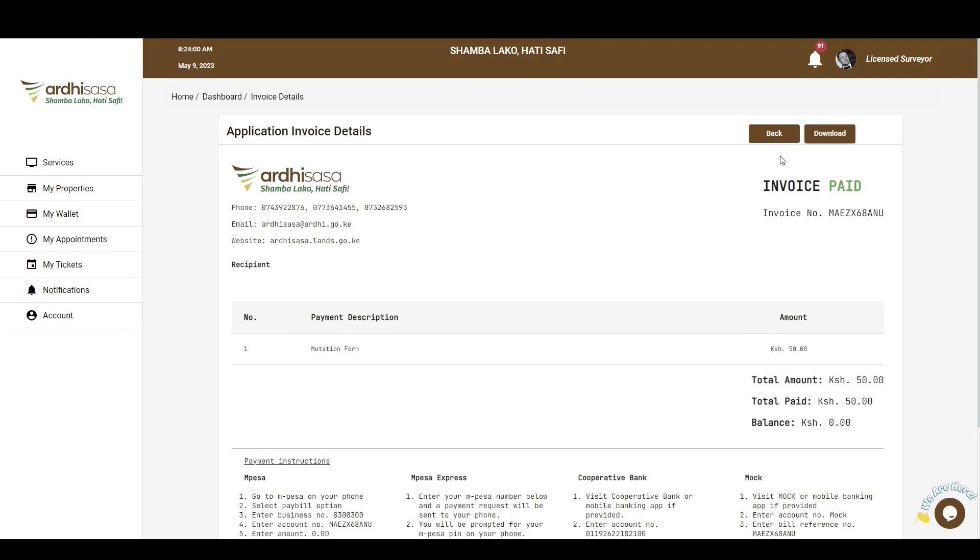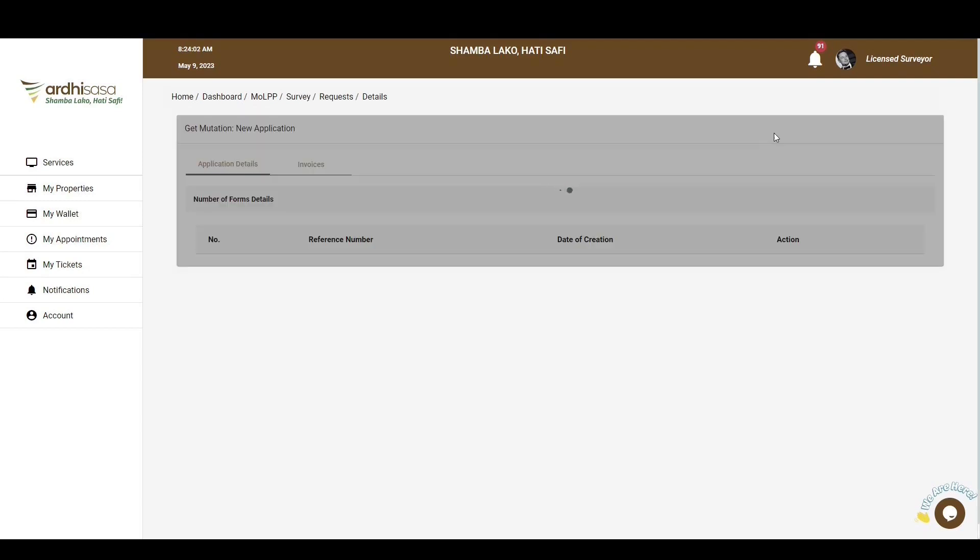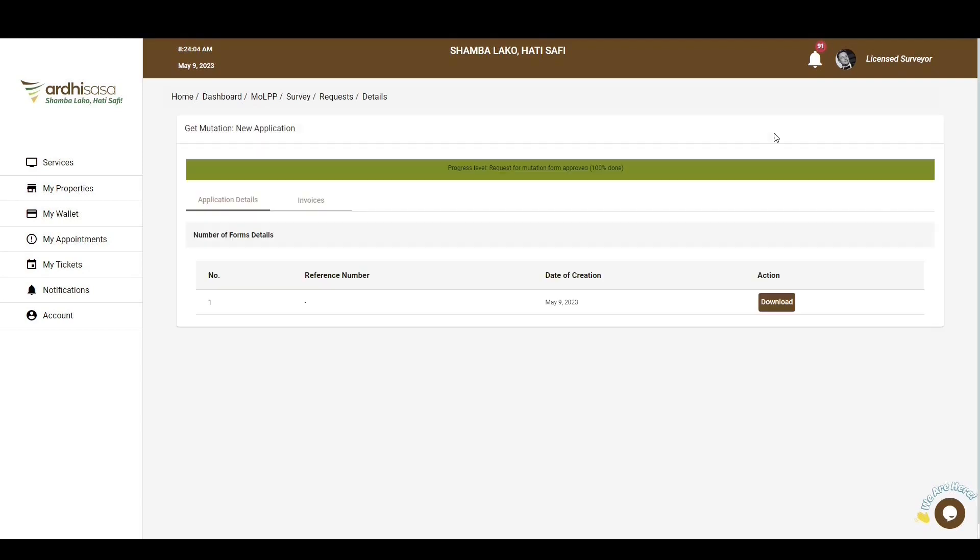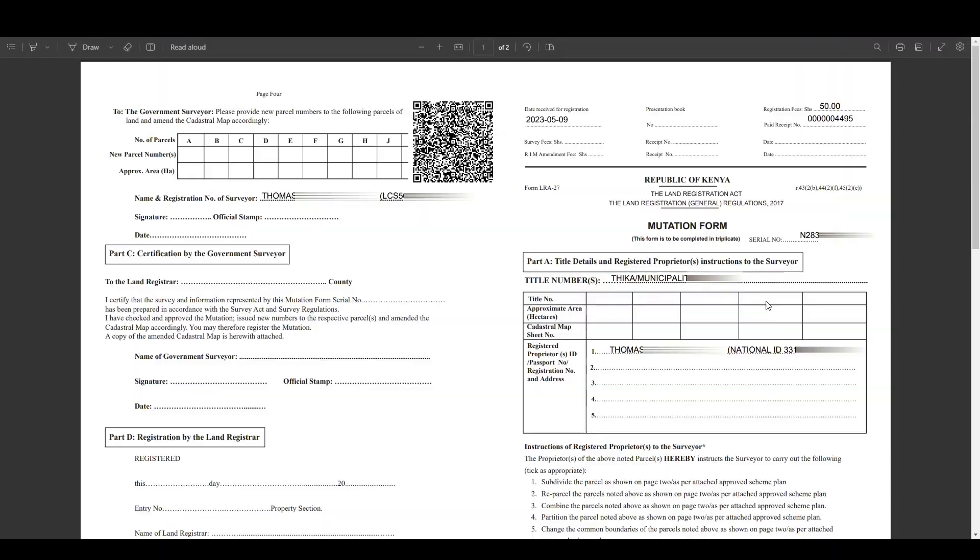So once the payment has been made, you can navigate to the application details page, and you'll see the download button. Upon clicking on it, you'll be navigated to a page where you can view the desired document, and you can download it as well.